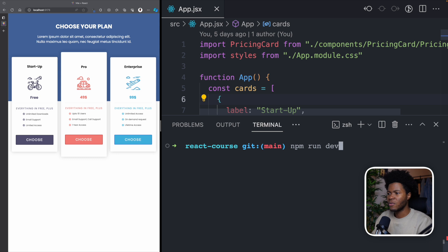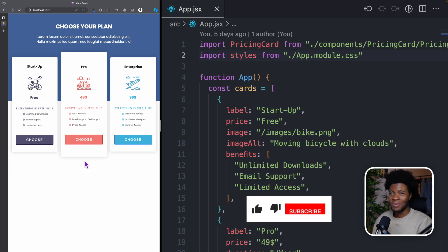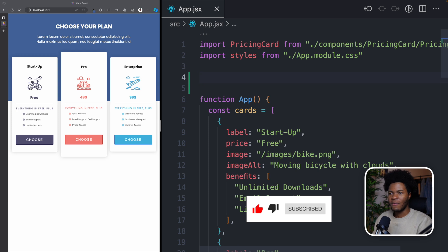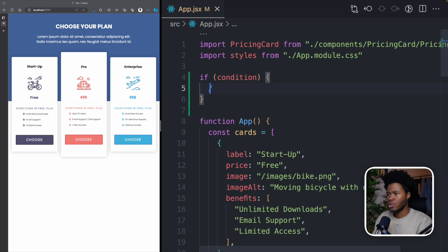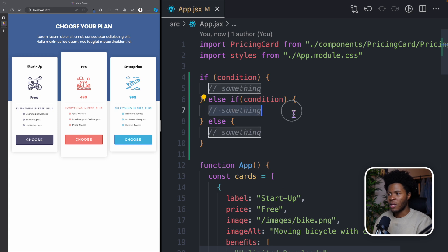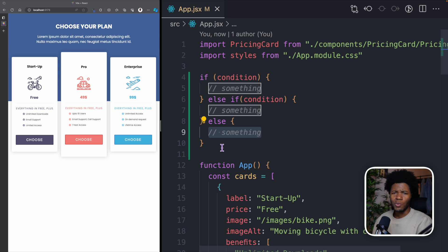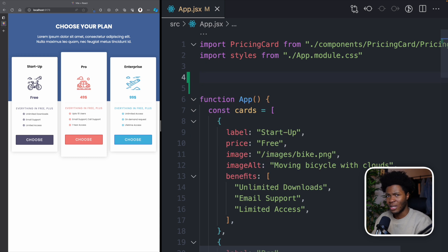First thing first, npm run dev to run our local development server. This is the project from our previous lessons, so if you haven't seen the previous lessons yet, you definitely want to check those out. Now in JavaScript, you have your if statement — if a condition is true, you run something, and if the condition is false, you run another thing. You can even have else if, where else is the default. We can apply the same concept to your components so that you tell React what to render based on the condition you specify.